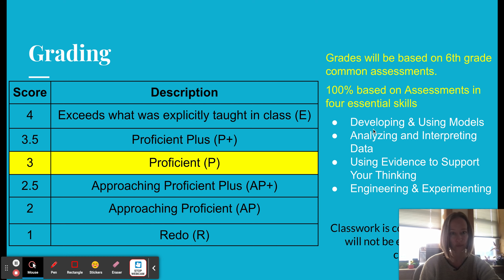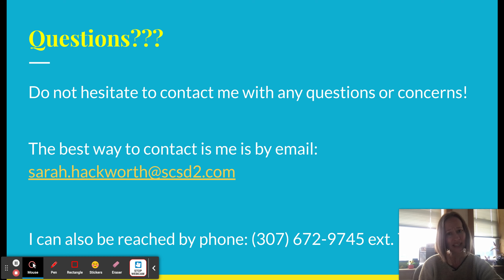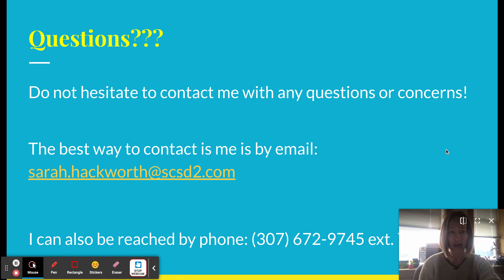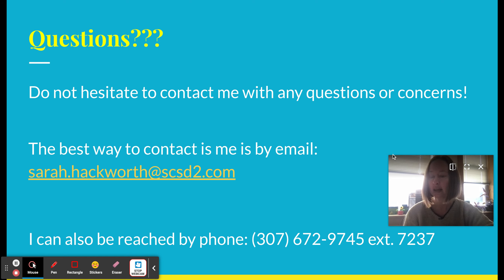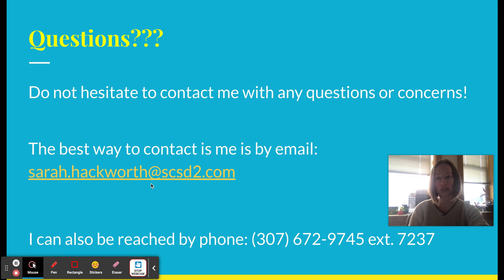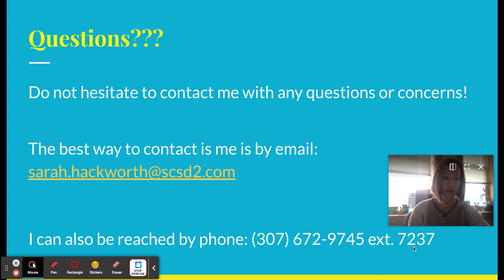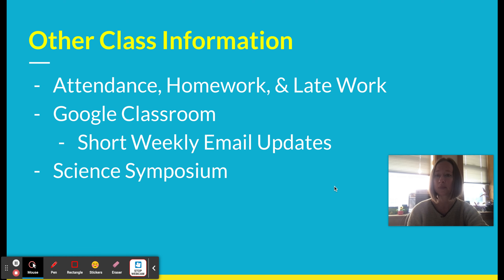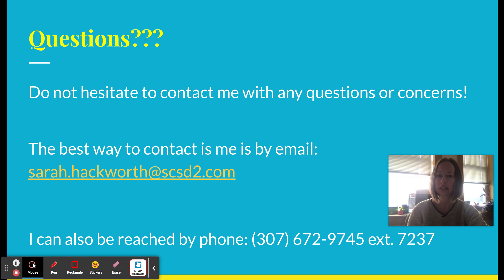If you have questions, please don't hesitate to contact me. The best way to reach me is by email, which is shown here. You can also reach me by phone — my extension is listed here — so just leave a message if I miss you and I'll call you back. Please reach out if you have any questions or concerns. Thanks so much!